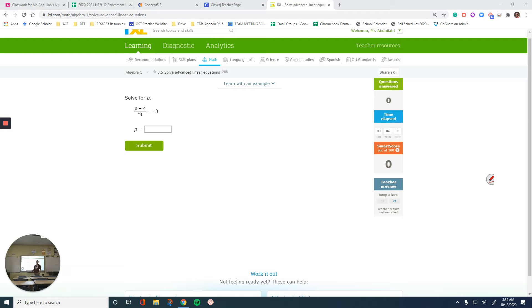Hello everyone. In this video we are going to solve linear equations on IXL. What we are working on is J5, solve advanced linear equations.